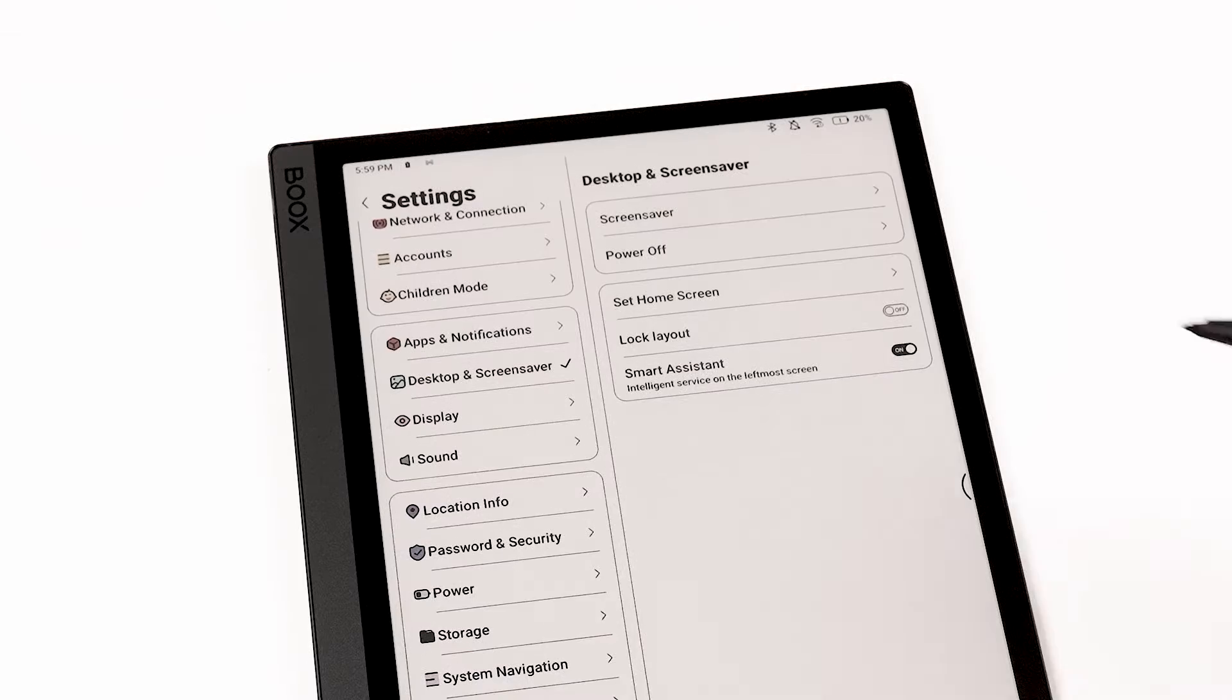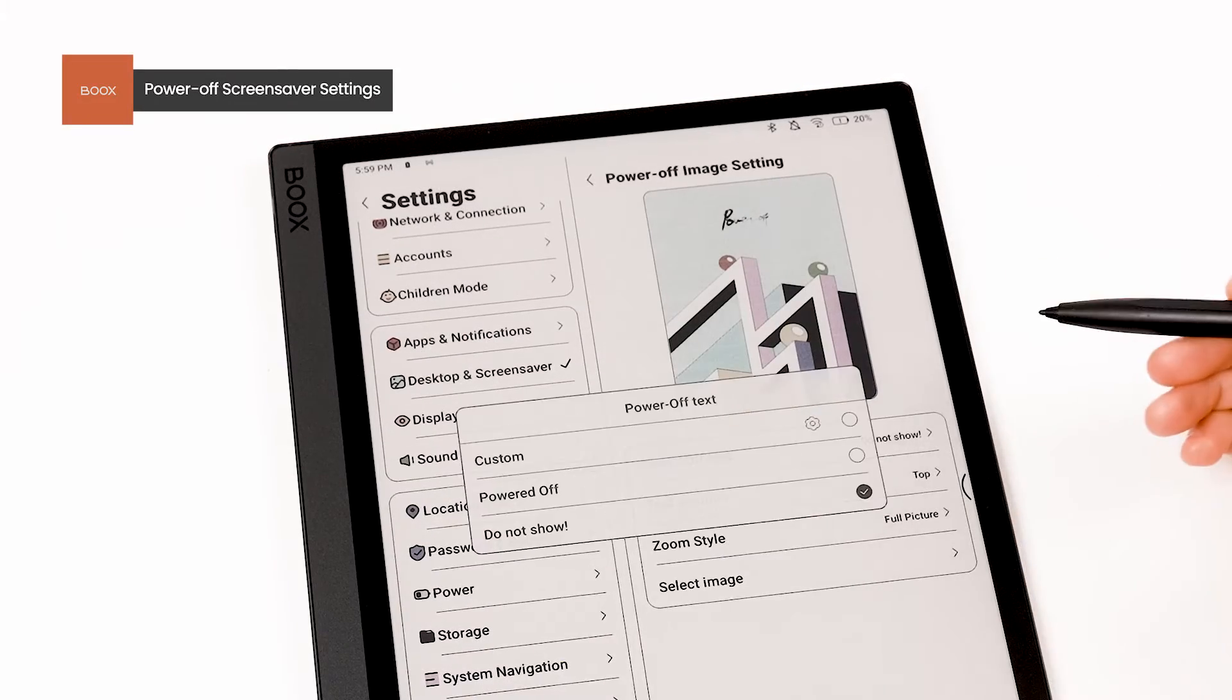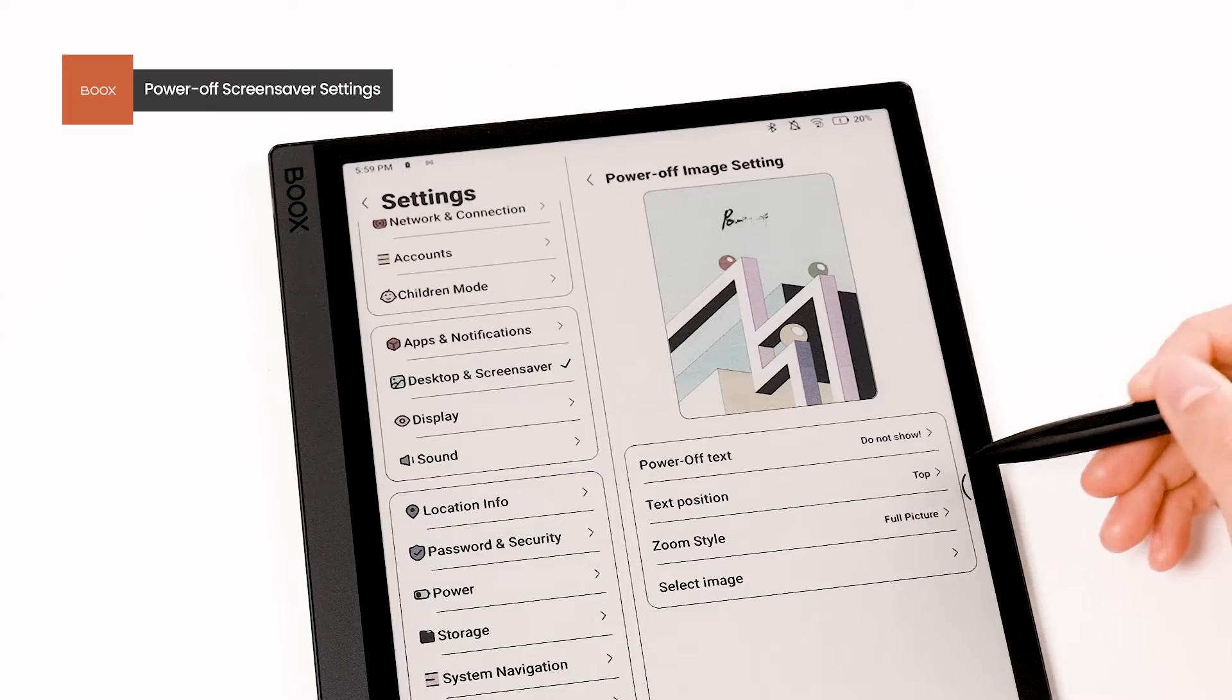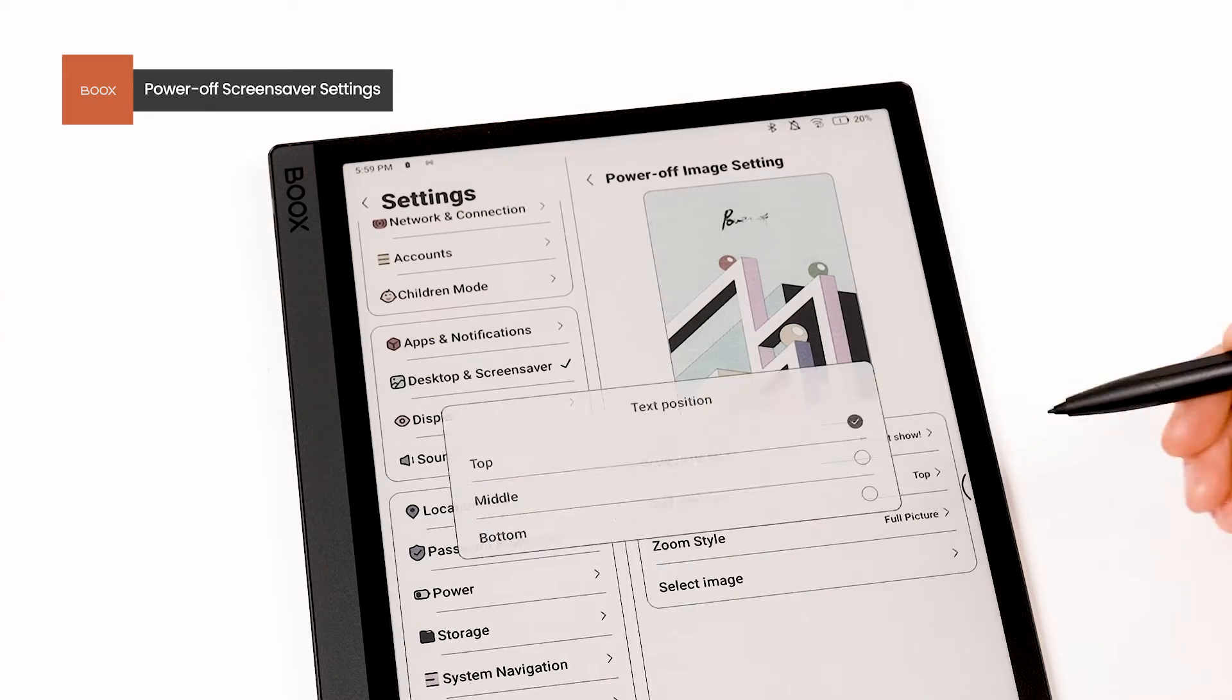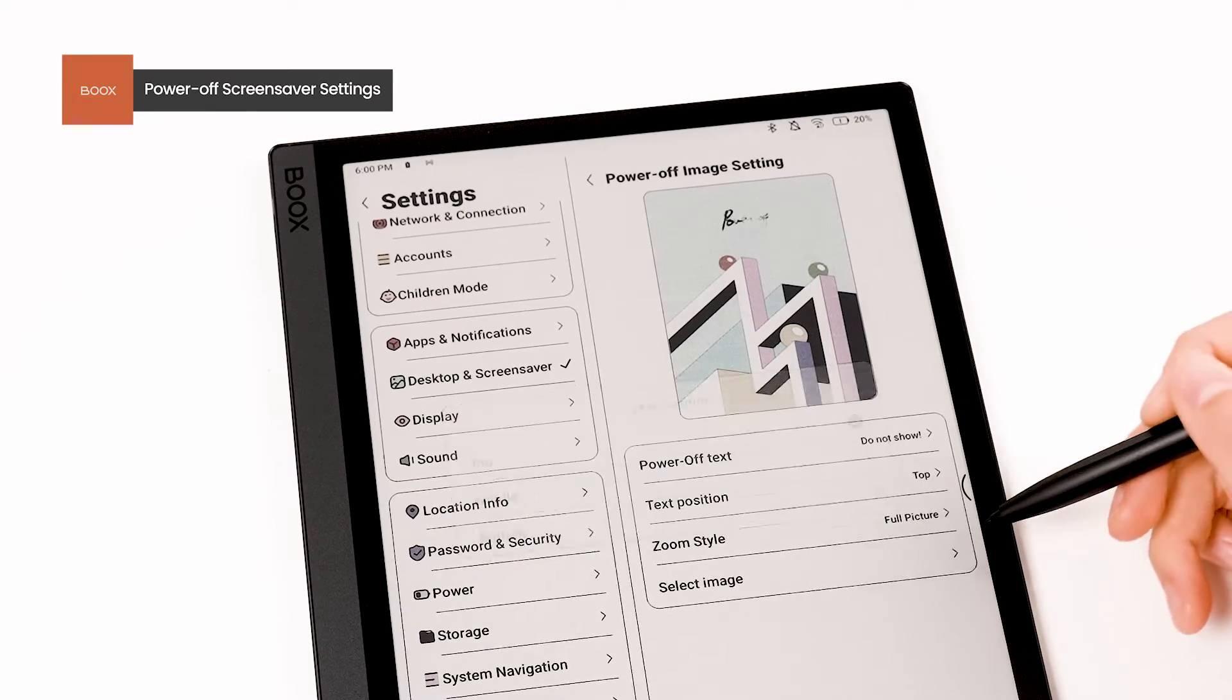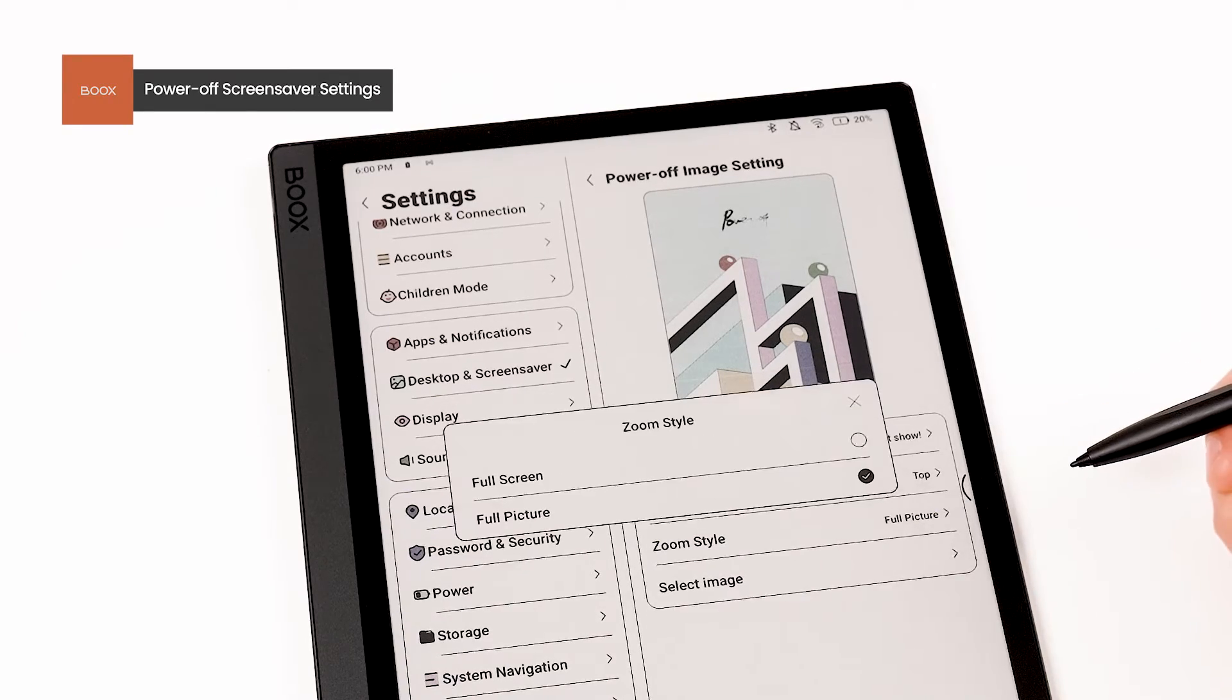These four screensavers are set to standby. If you need to change the shutdown screensaver, select Shut Down Image and make the necessary changes.